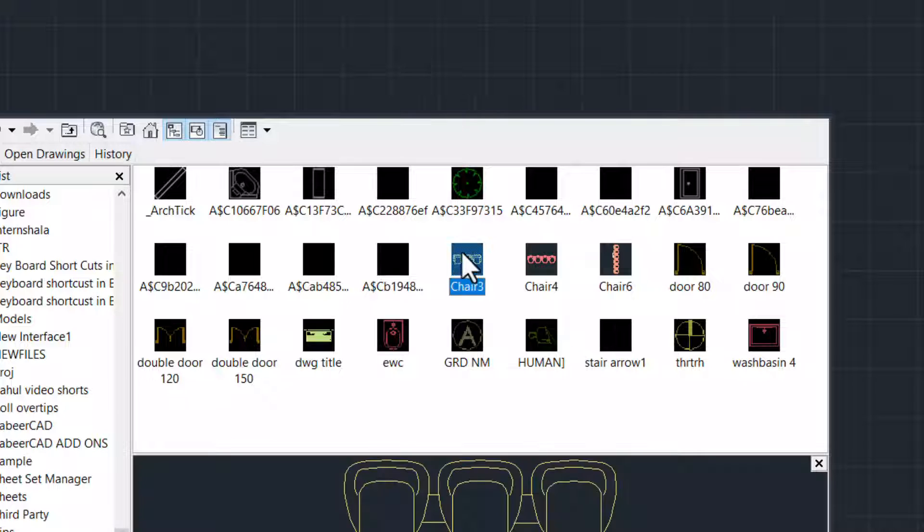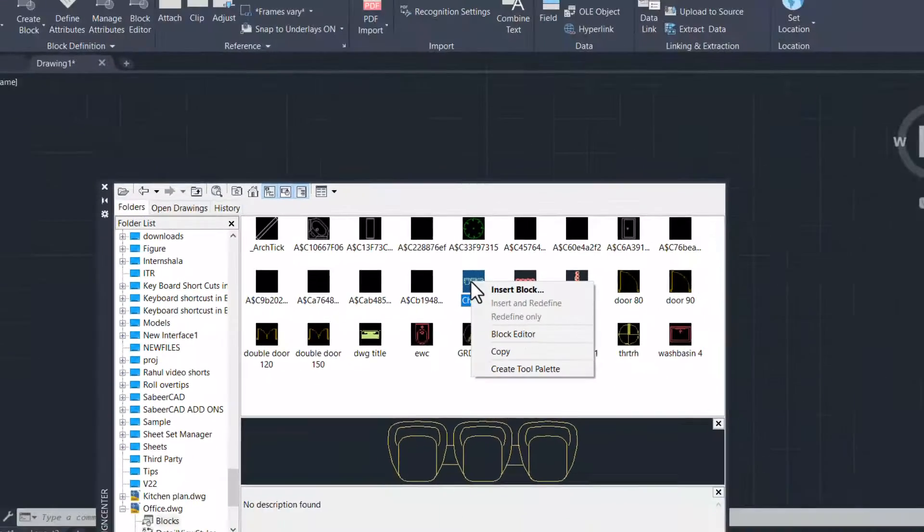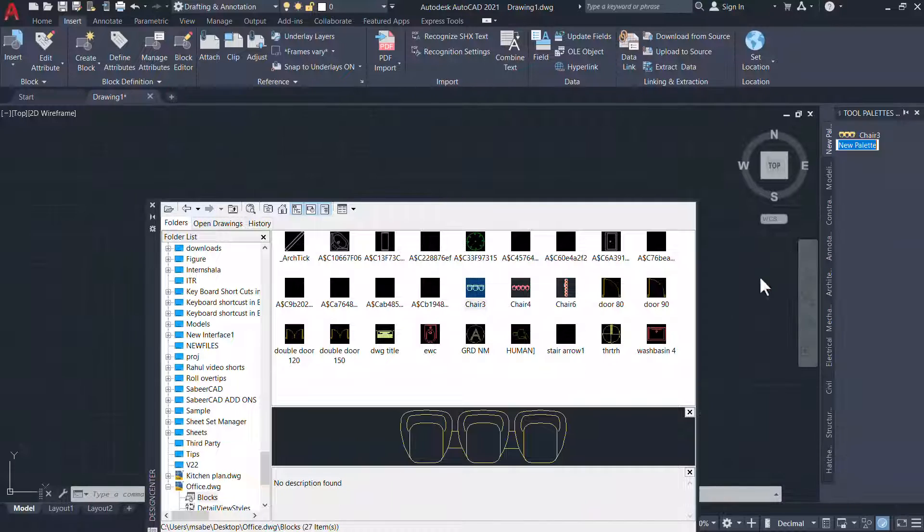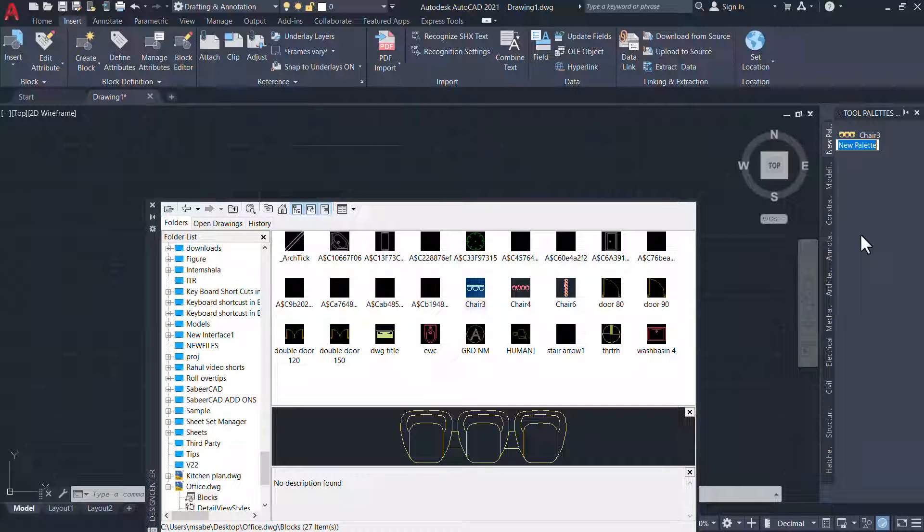I'll click on the Chair 3 block, right click and click on Create Tool Palette. Now a new tool palette is created and you can rename this tool palette.